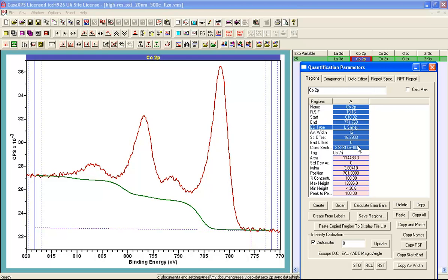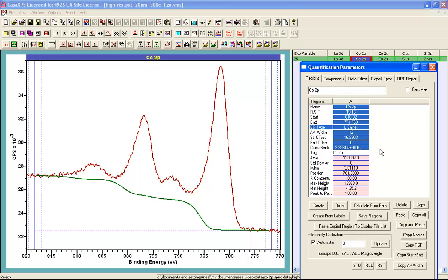There is one other parameter that we can use here and if I set the third parameter to 1 then this fixes the linear background to be a horizontal line against which the Shirley background is calculated. So this is a way of returning the calculation to a standard Shirley background with an offset.